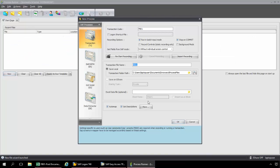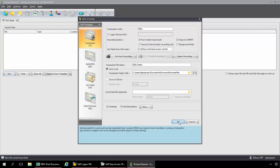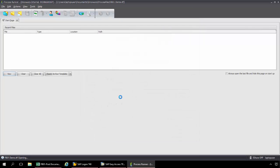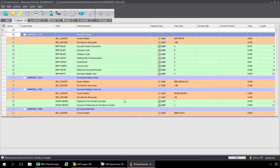I'm going to bring up ProcessRunner. Now I can name this transaction file, whatever I would like. I'm just going to put demo here. I can save it to my hard drive or network. I'll stay with the defaults in the ProcessRunner folder.